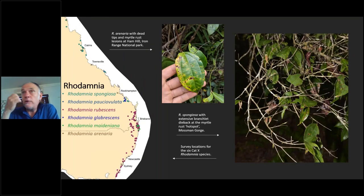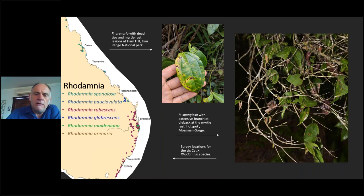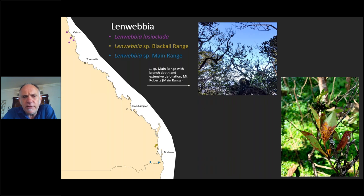Rhodamnia is another very important fleshy-fruited rainforest Myrtaceae with a really high number of species on our Category X list. That photo in the middle is Rhodamnia arenaria, which is the northernmost one — it's up on Cape York. Another really important genus is Lenwebia. There are four species in Lenwebia, and two of them are undescribed. Both those undescribed species are about to go extinct — these things are about to pop off the planet before we've ever had a chance to name them. Another fleshy-fruited Myrtaceae.